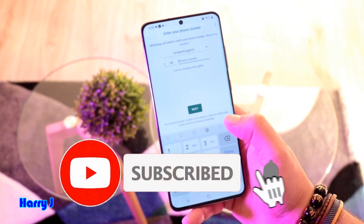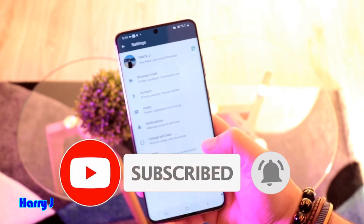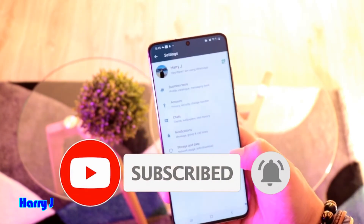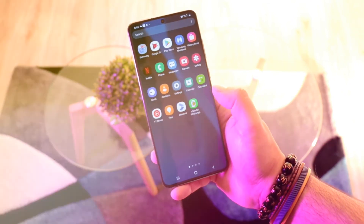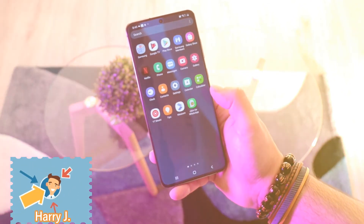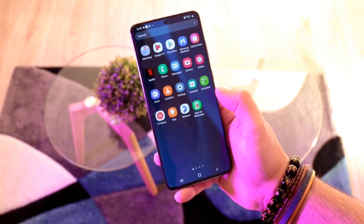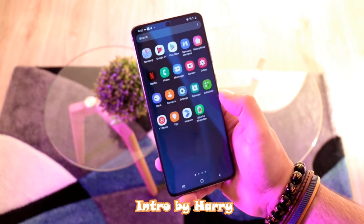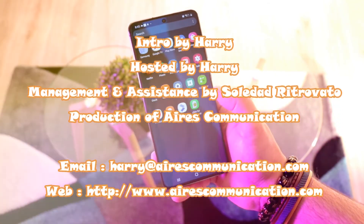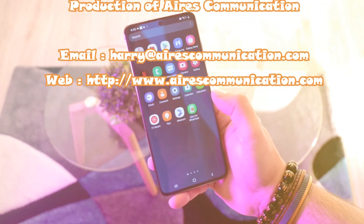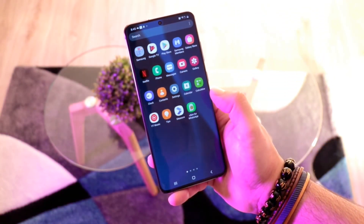It says 'Success' — enter that verification code into WhatsApp Messenger and it will verify. That's all. This WhatsApp I'm using has one virtual number. If you like this video, please subscribe to my channel, give a thumbs up, and for more information visit www.airescommunication.com. Take care, goodbye.